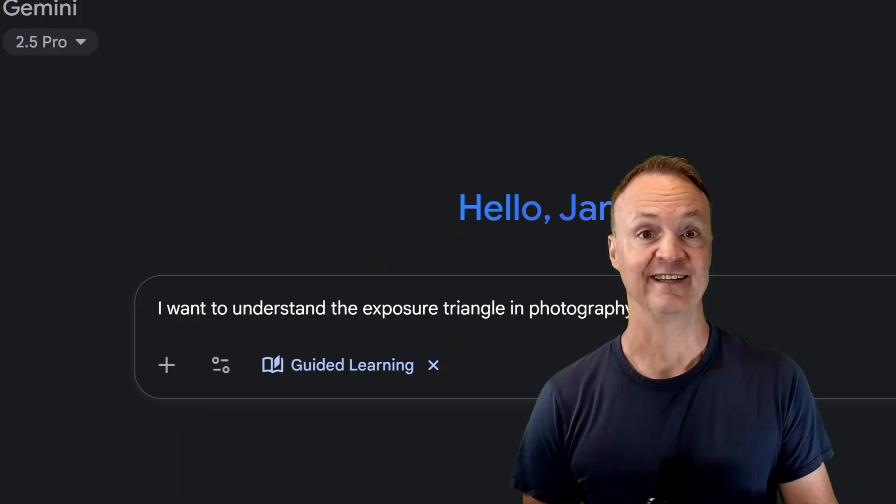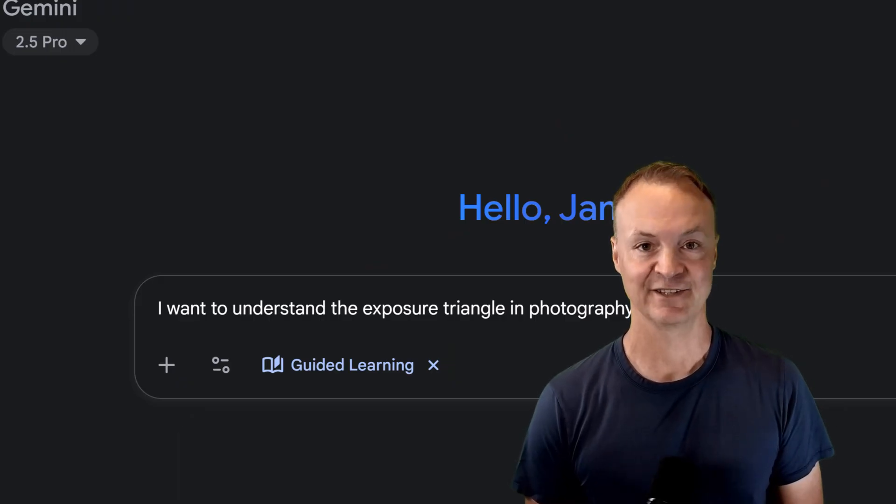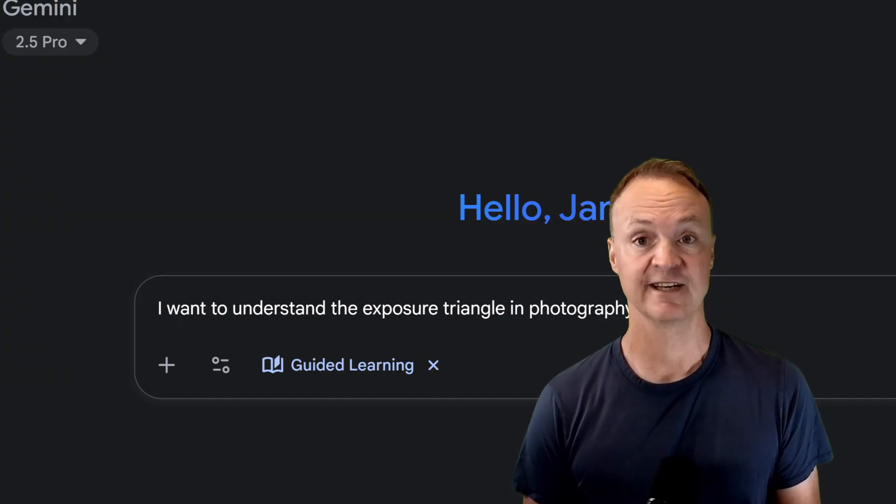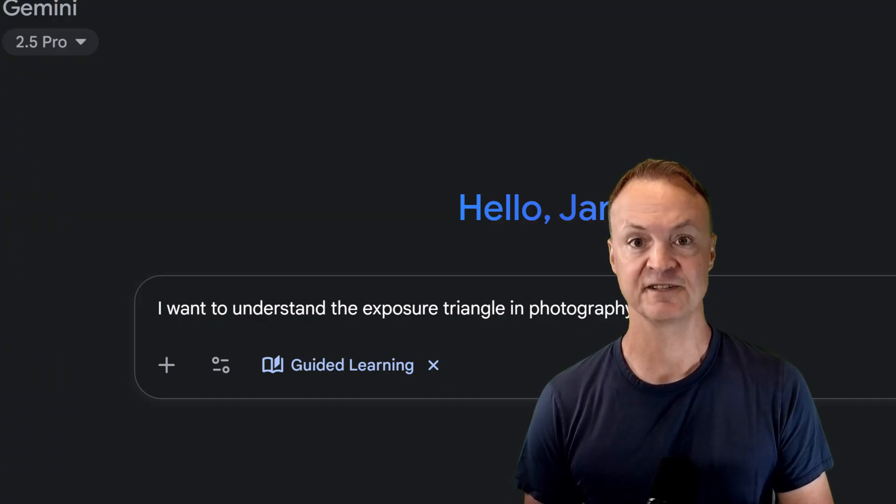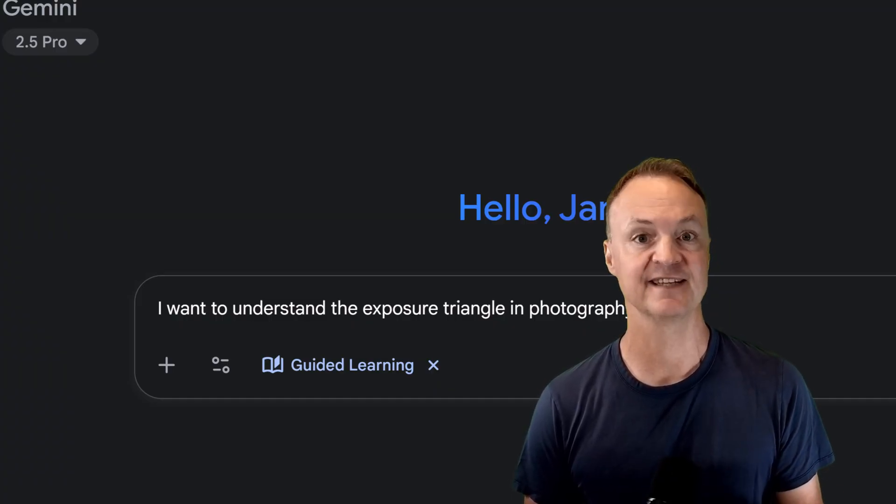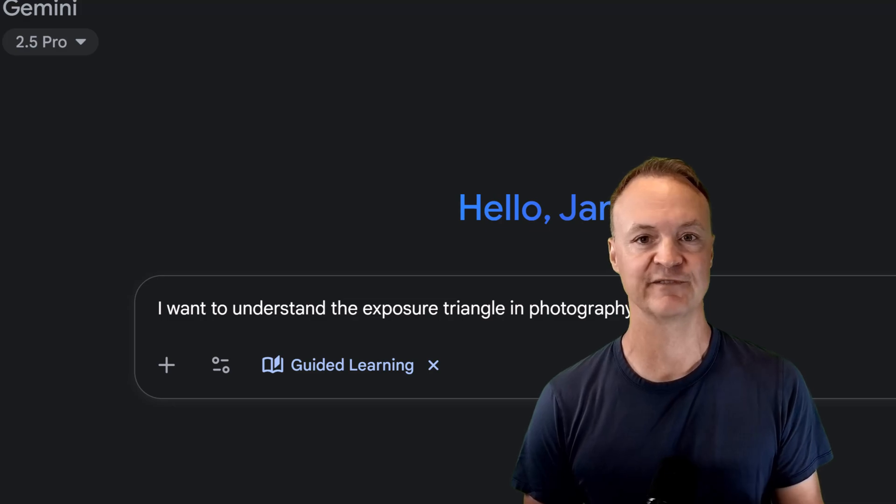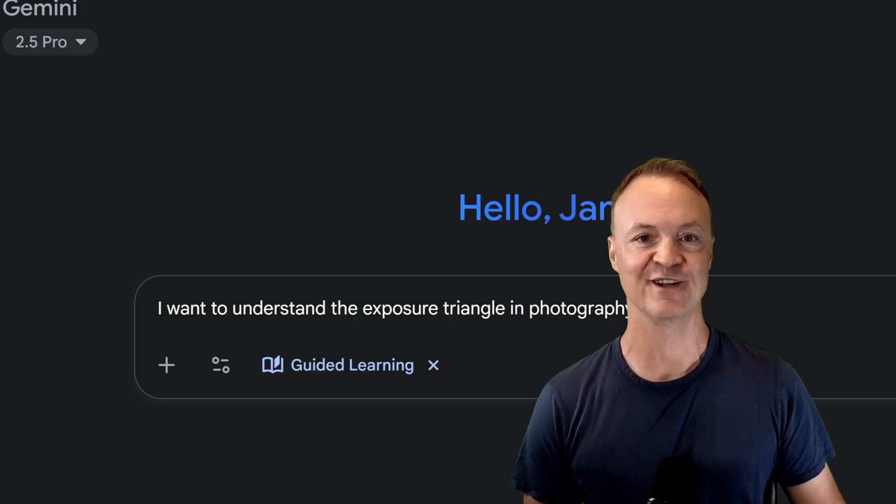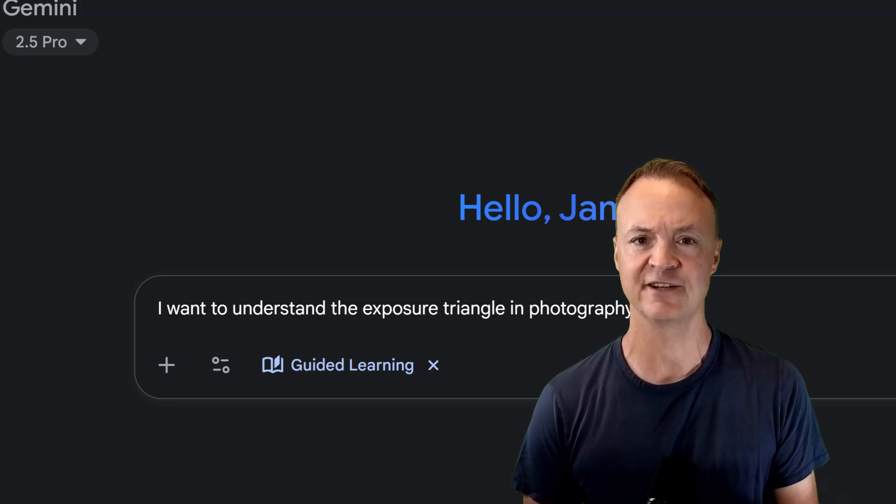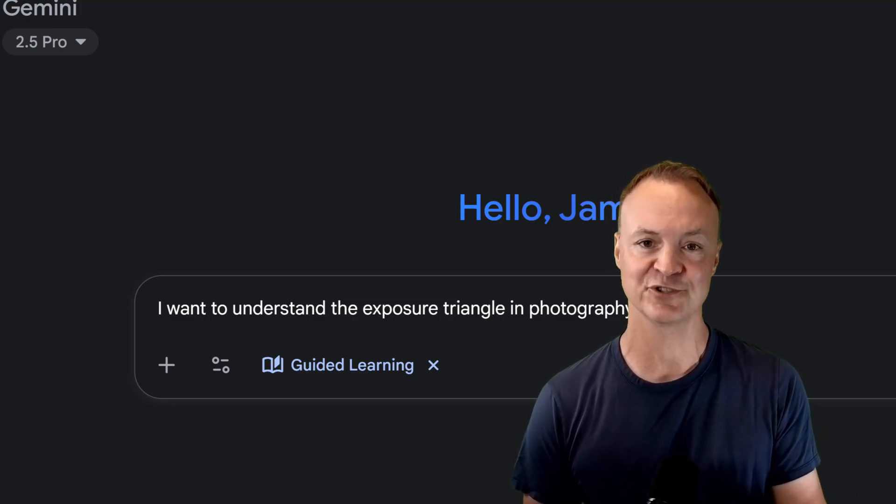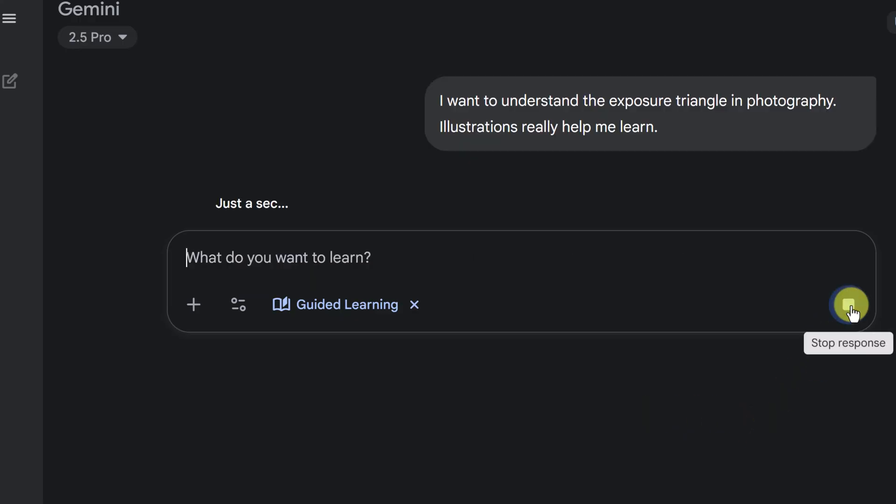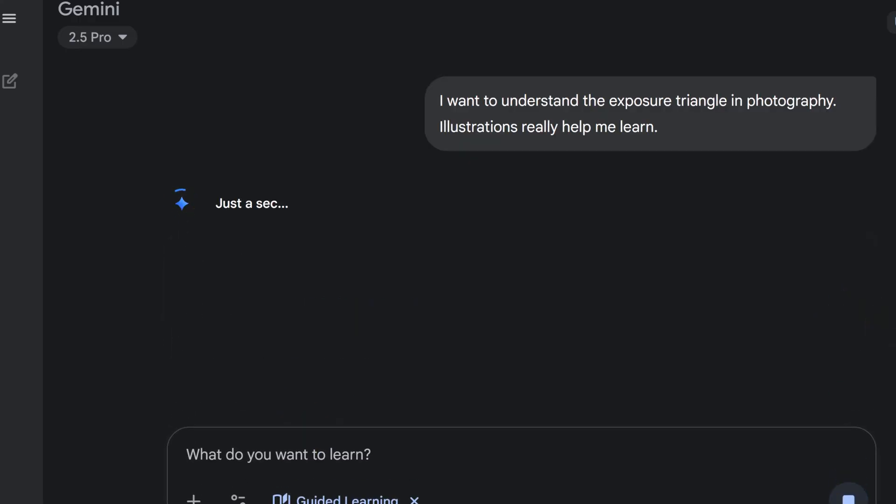Finally, let's see how guided learning can help with a creative passion. A lot of us want to take better photos, but technical concepts can be intimidating. Let's say you're a budding photographer trying to move beyond your camera's auto mode and finally understand the exposure triangle. I want to understand the exposure triangle in photography. Illustrations really help me learn. Now I just put that in. Sometimes it does give illustration, sometimes it doesn't. So this time I'm just trying by adding that as well. Let's go ahead and submit this.